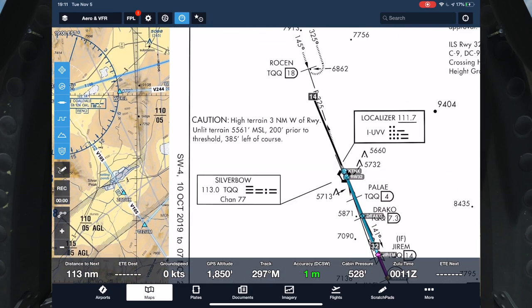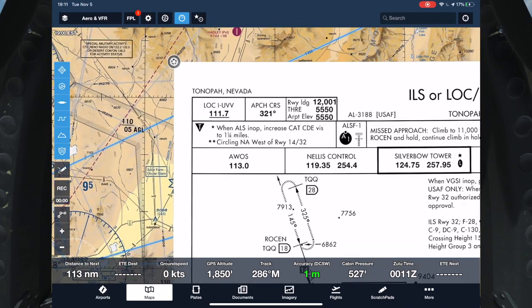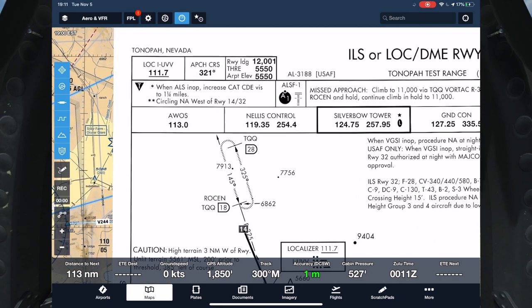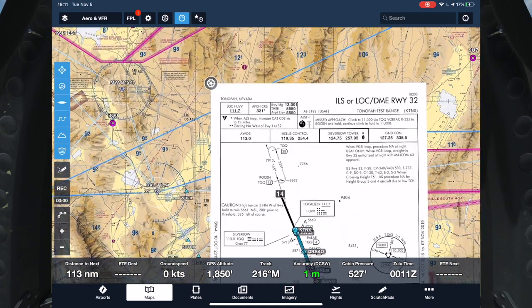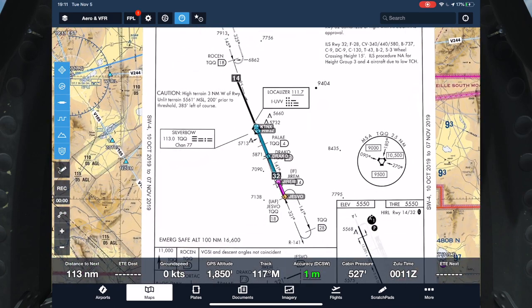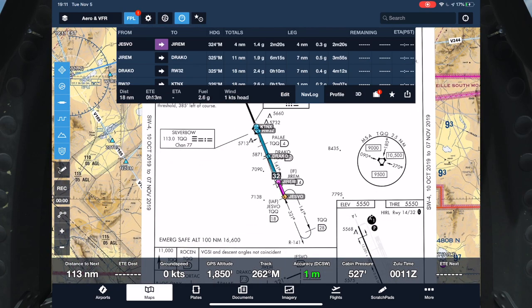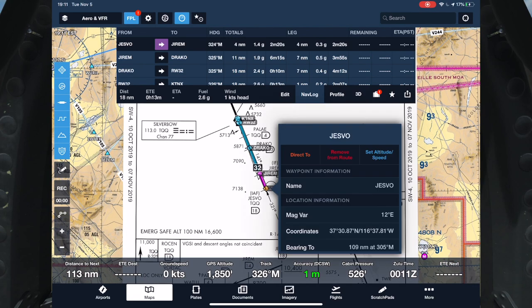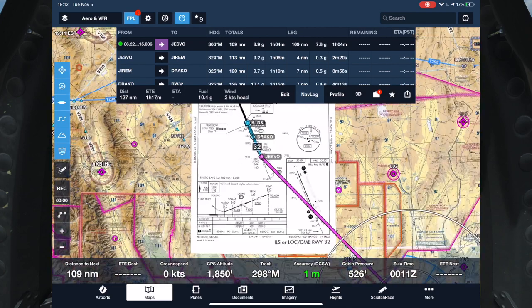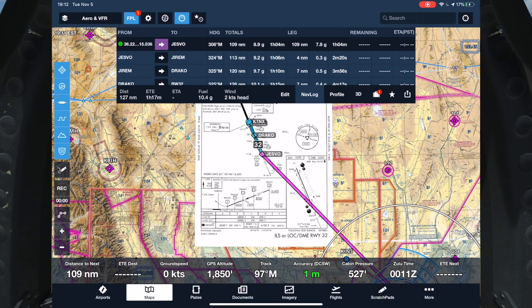And of course, like any FAA chart, we have the frequency, the approach course, runway information, airport information, all the great things that FAA charts have on them. If we pull up our flight plan page here, what I will typically do is go over to my nav log, I'll click on the initial waypoint in the approach, just hit Direct To, and now that paints us a nice direct line so that we can navigate to that initial approach fix before picking up the ILS on our instruments.